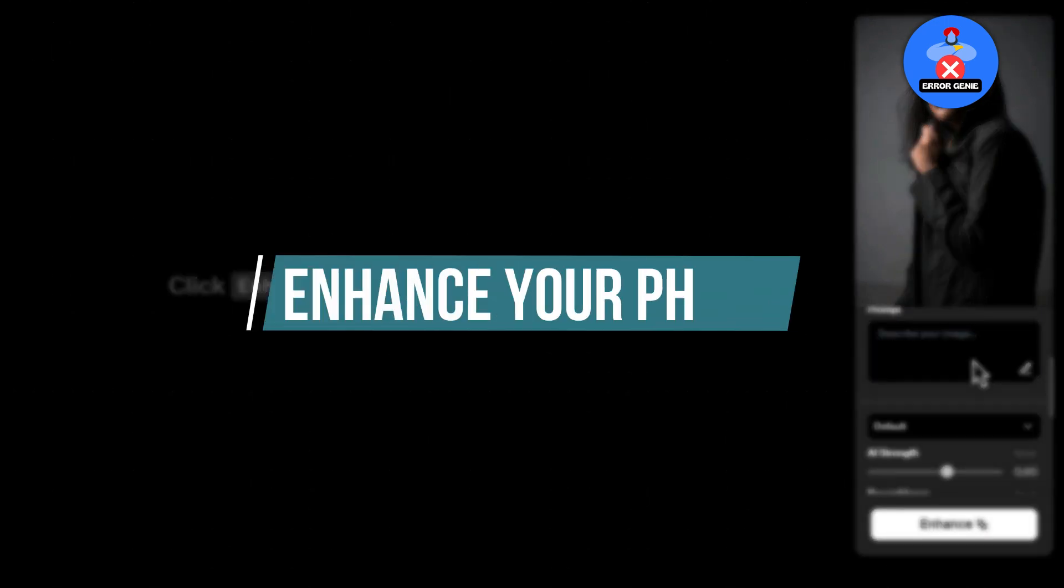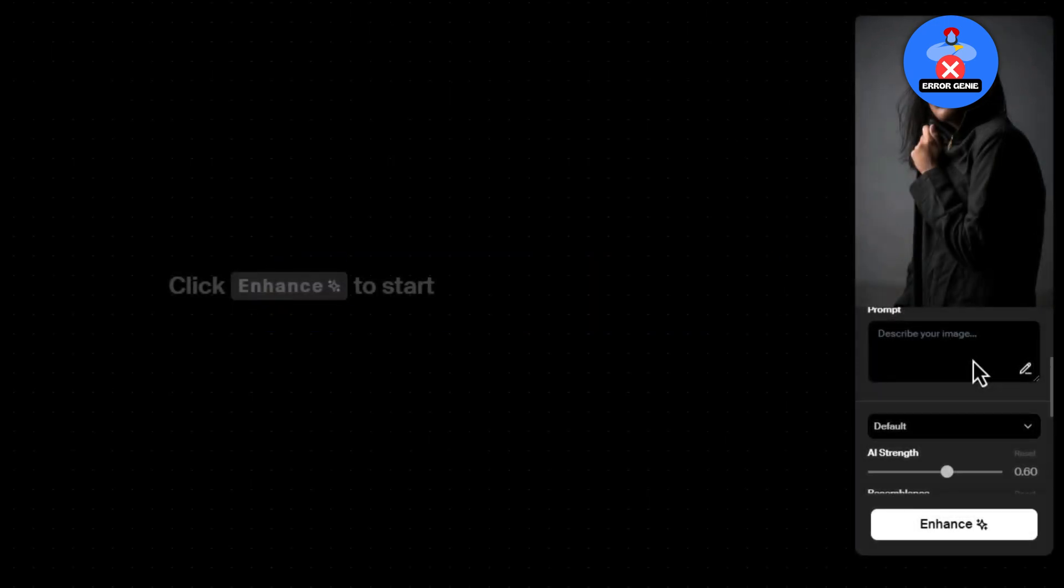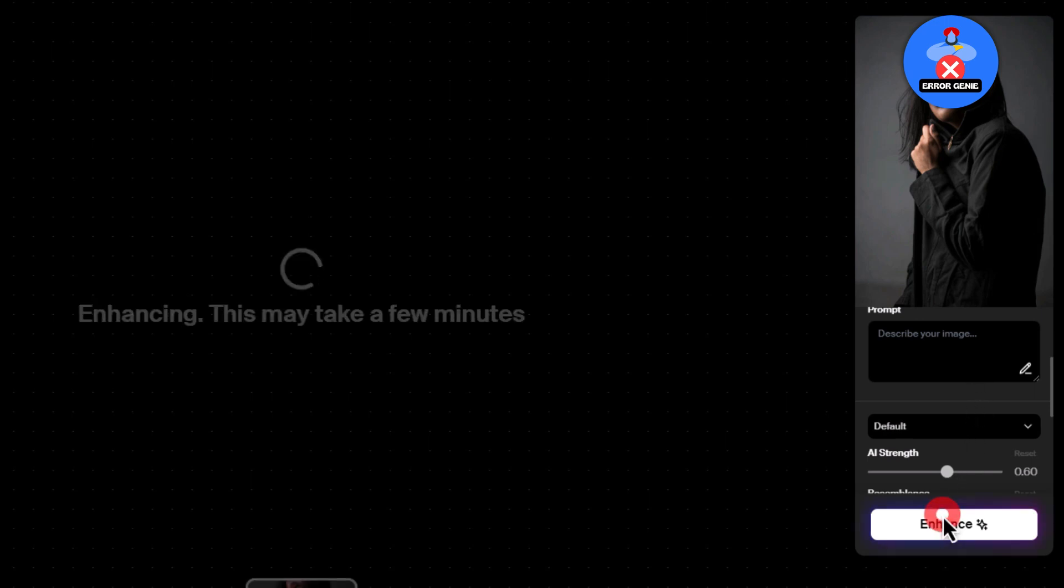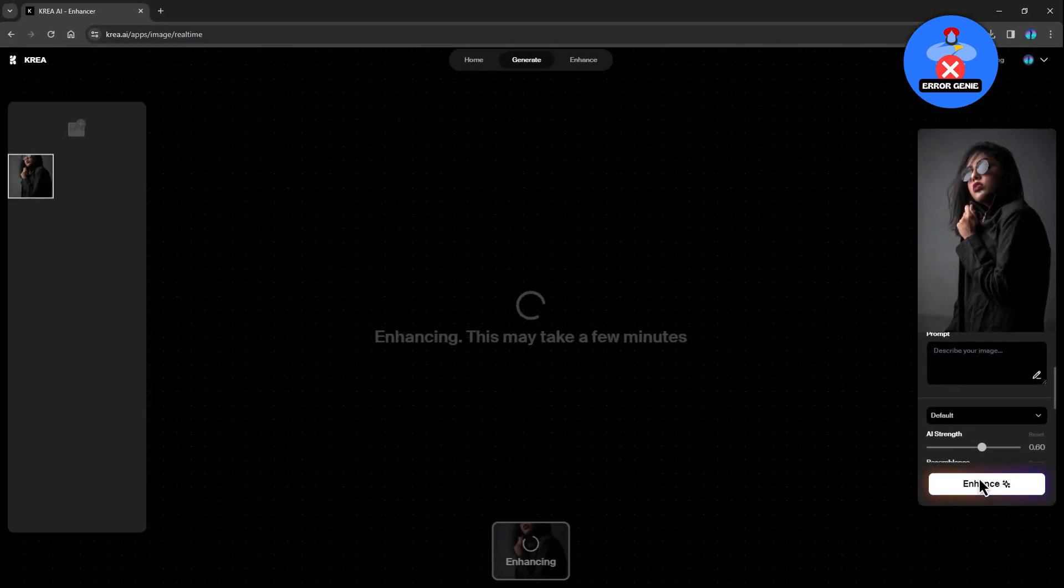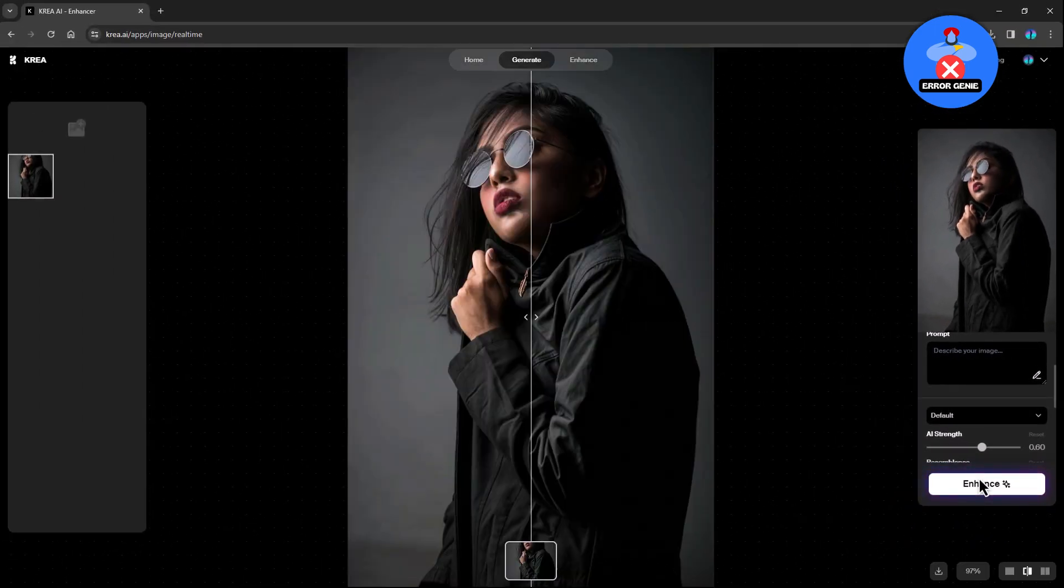Step 5. Enhance your photo. With your photo uploaded and any desired settings adjusted, it's time to enhance it. Click on the Enhance button and let Crea AI work its magic to transform your photo.